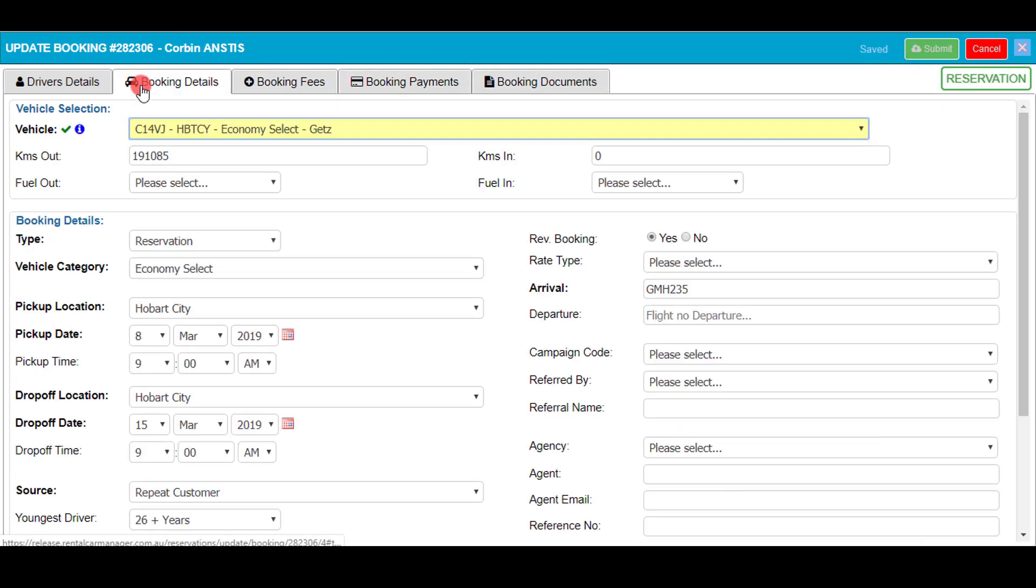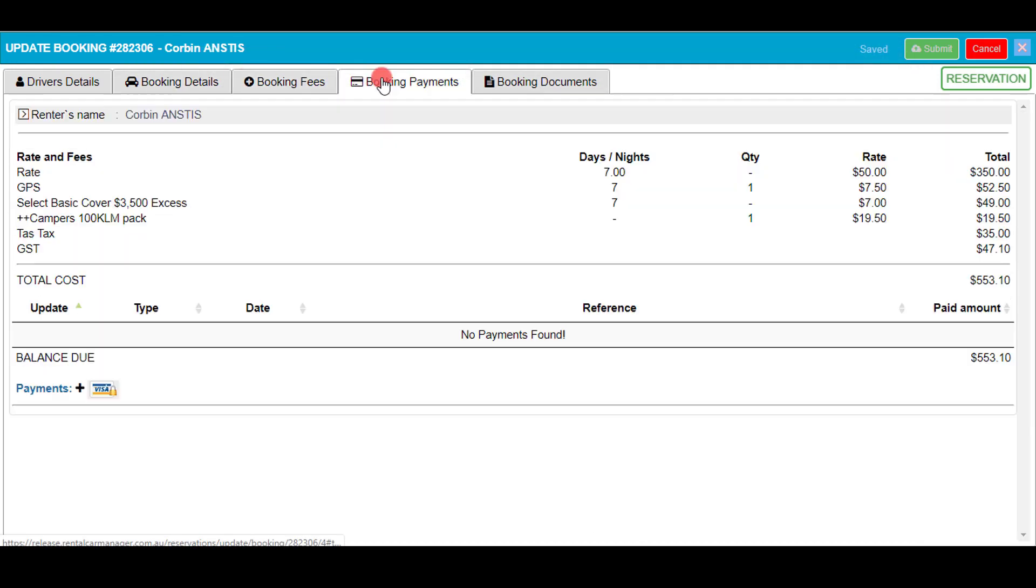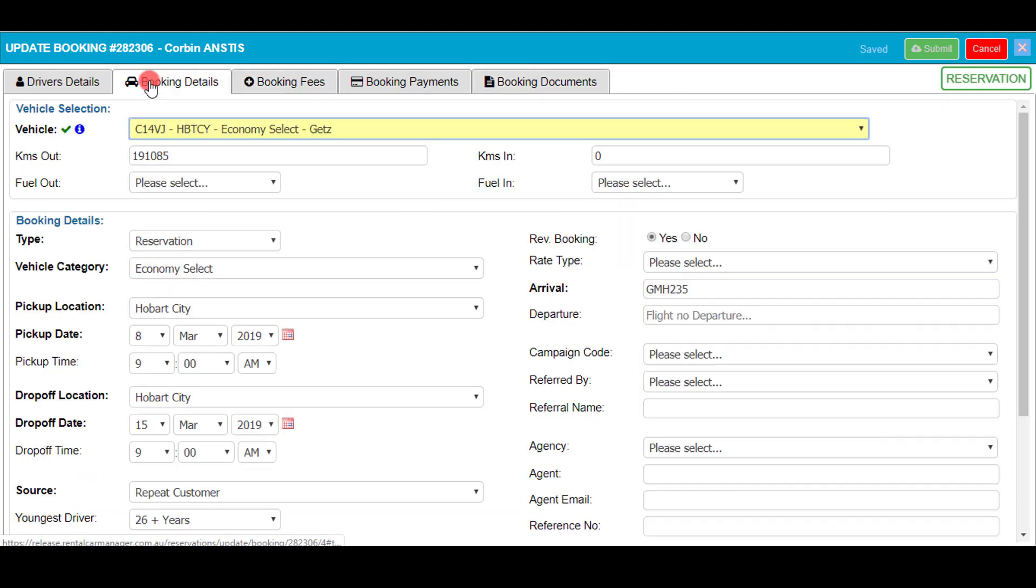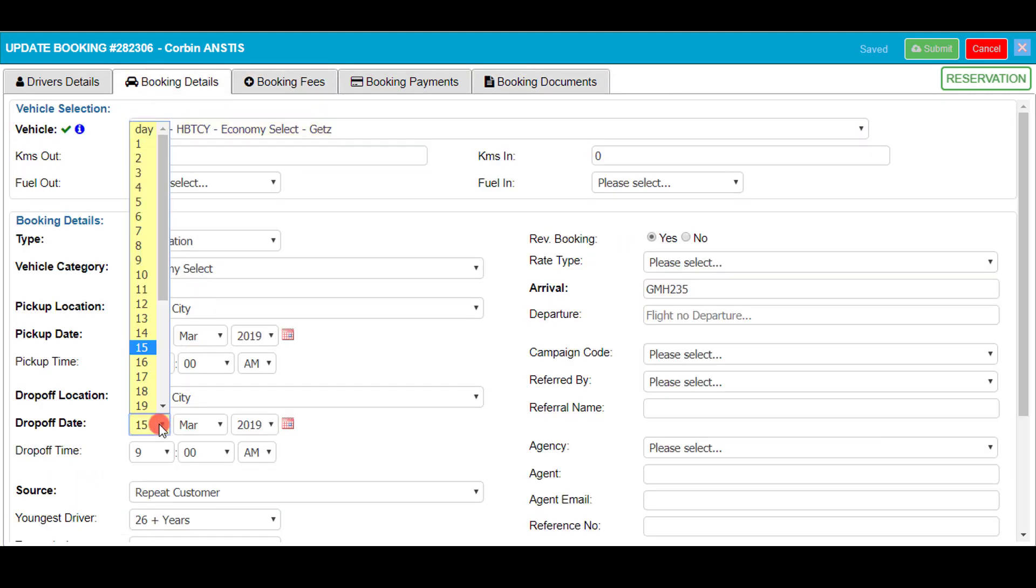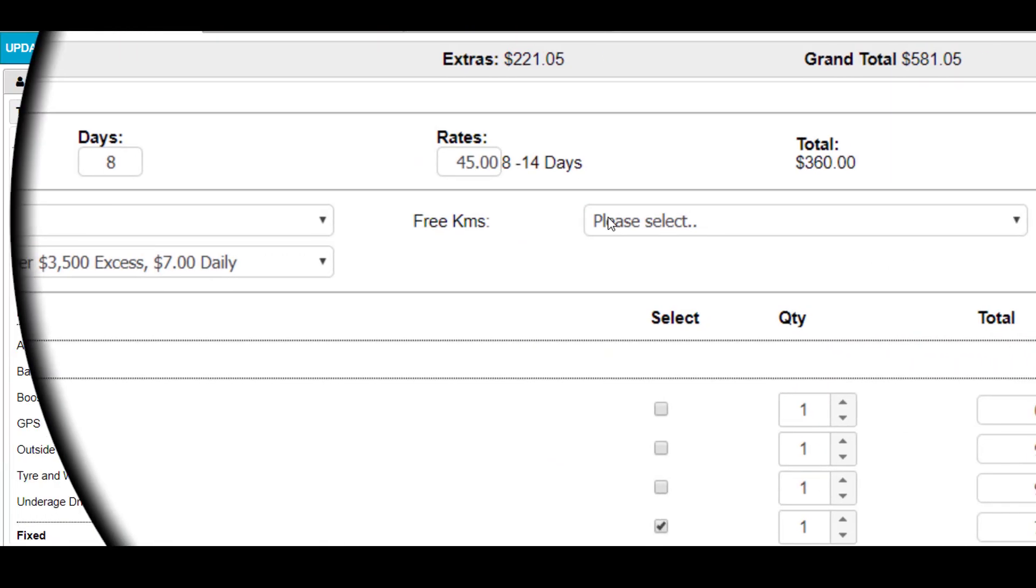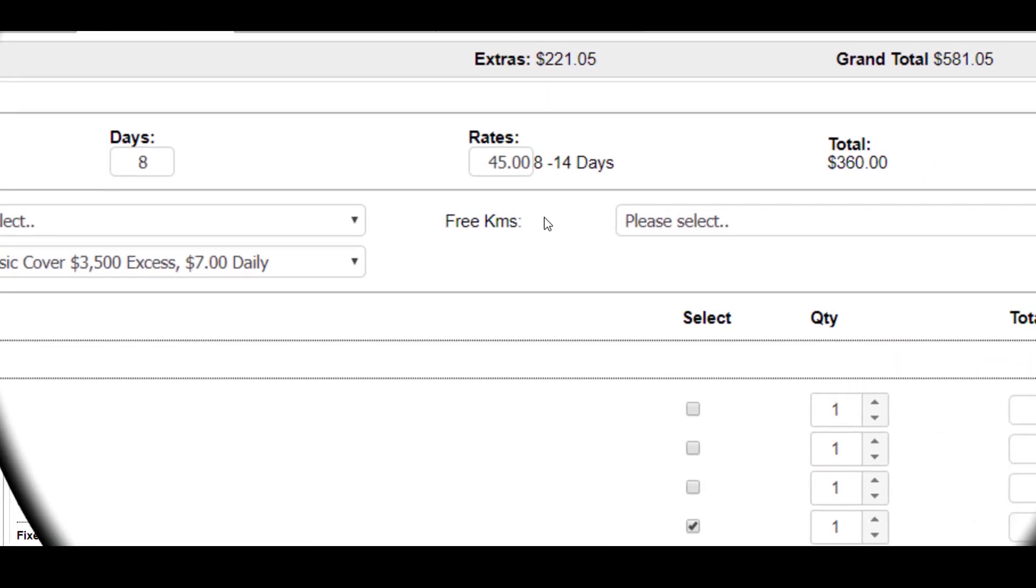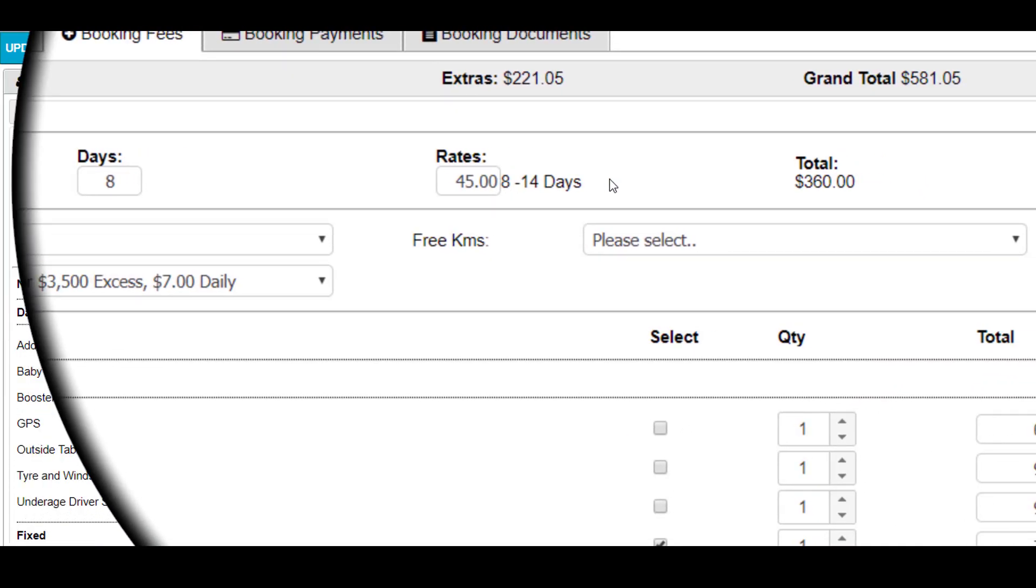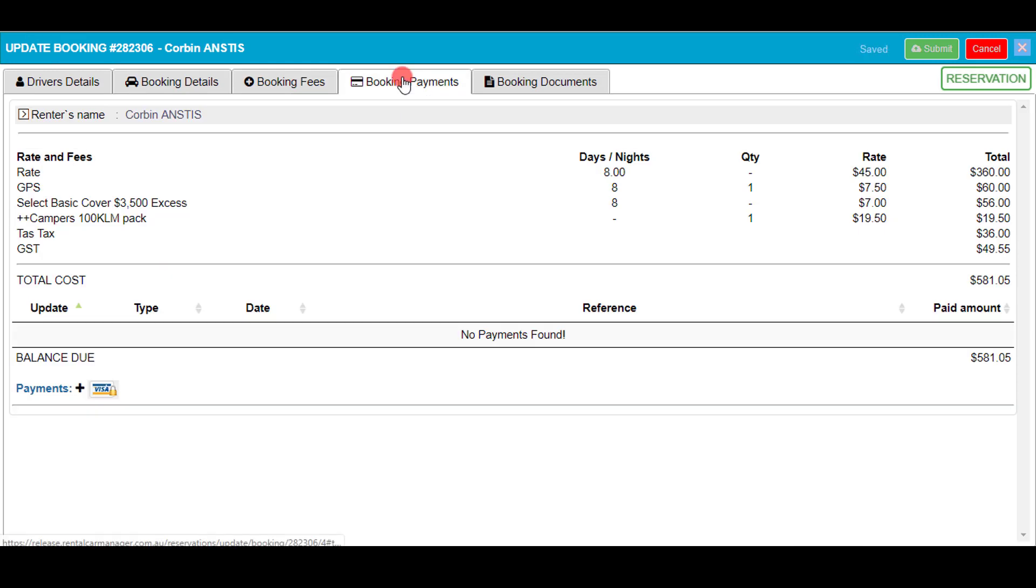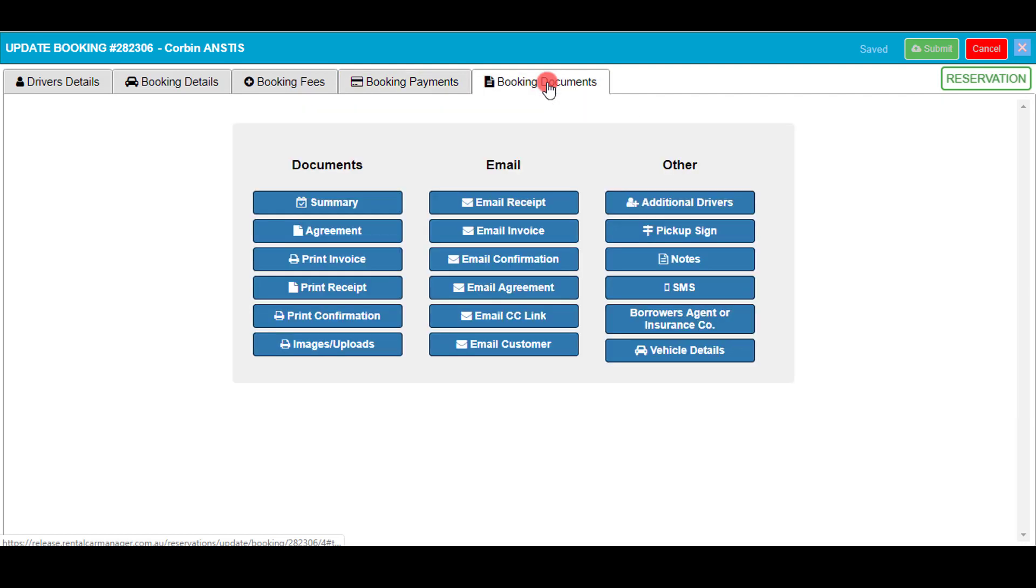The original booking can always be updated. As you can see on the screen I'll change the booking from seven to eight days. All rates and fees will be updated accordingly as you can see here on the screen. To exit simply click on the X at the top right of your screen and click yes.